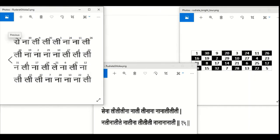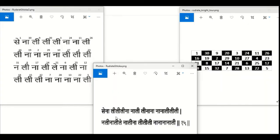Let me show you. We start with syllables: na, li, li, li, na, na, li and so on. Reading the syllables in knight tour order gives us the same shloka again: na, li, li, li, li, na, na, li and so on.